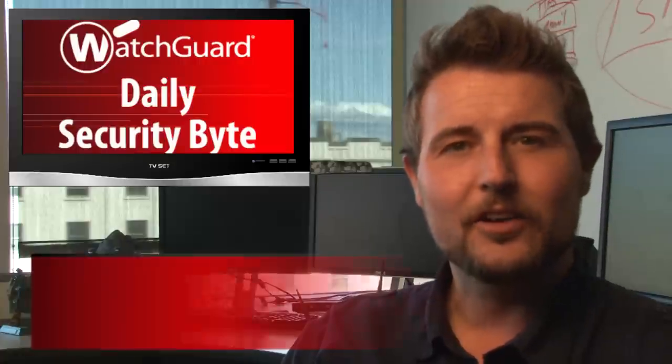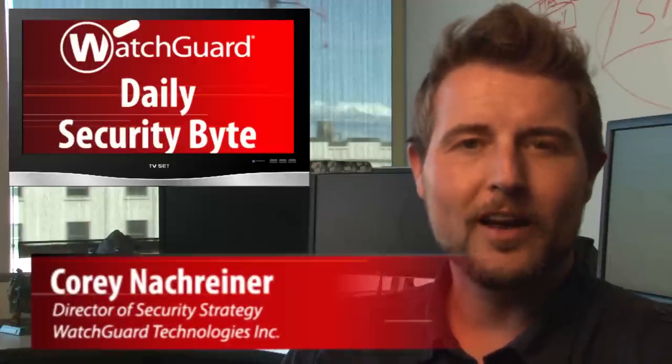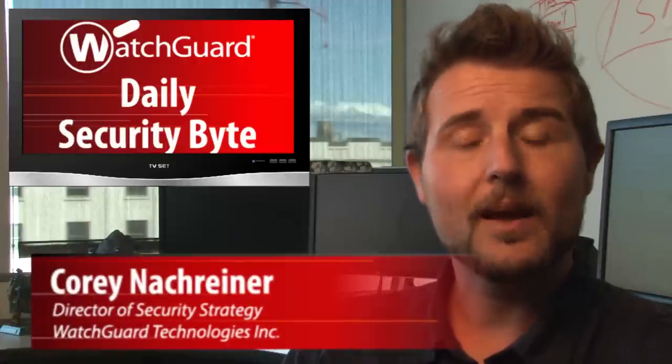Welcome to WatchGuard's Daily Security Byte, I'm Cory Nachreiner, and on Monday I'm talking about Uber account hijacking.